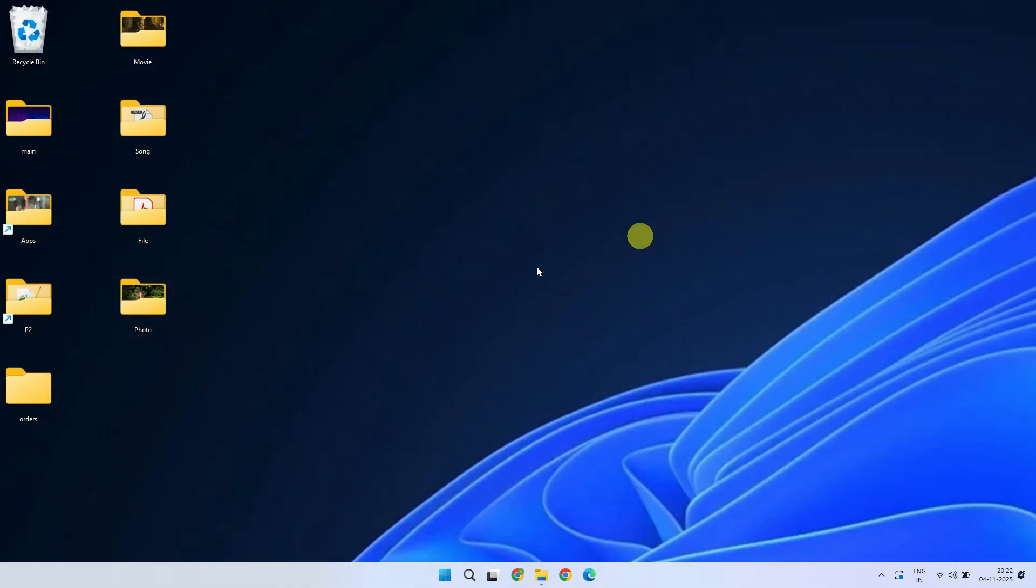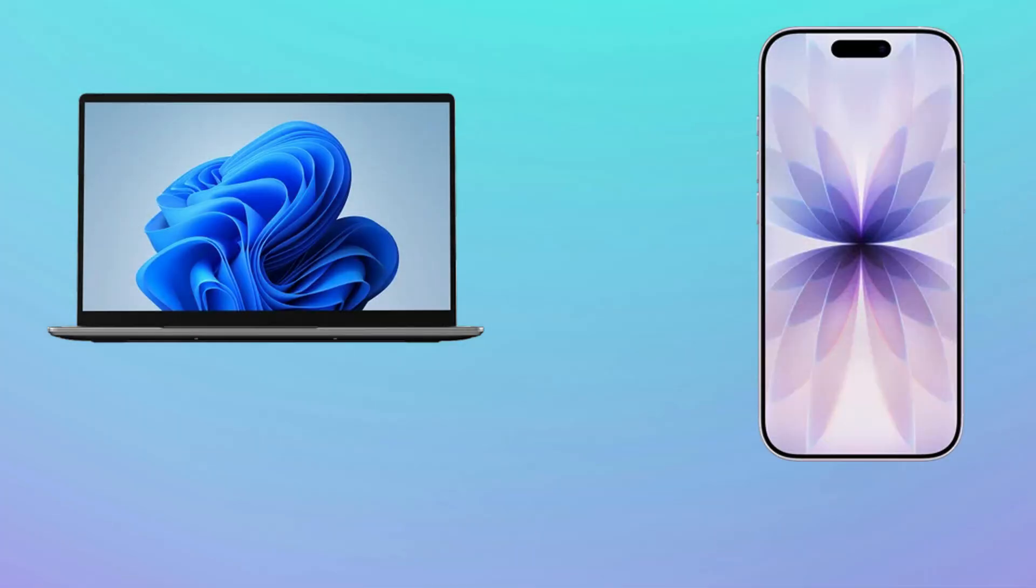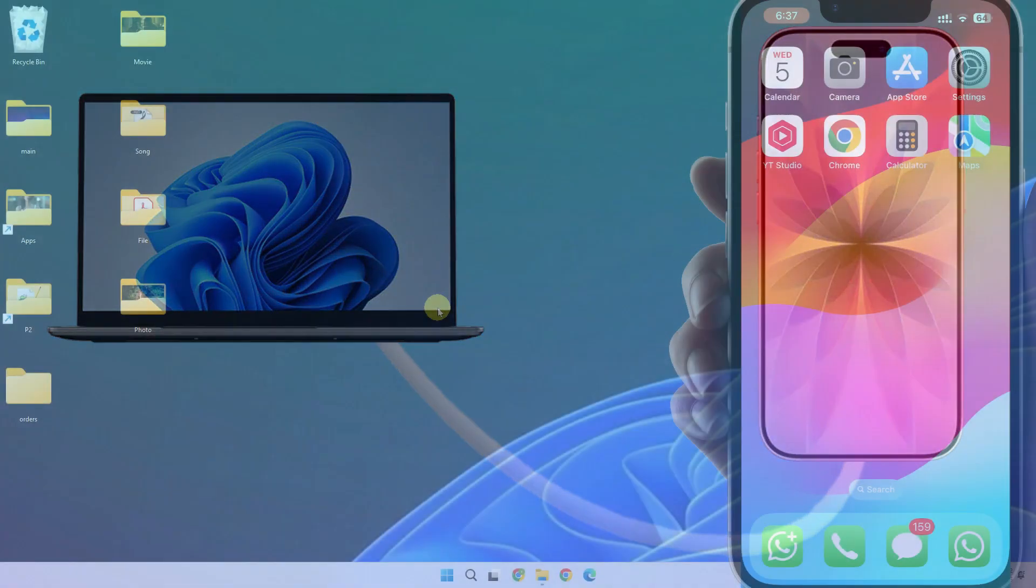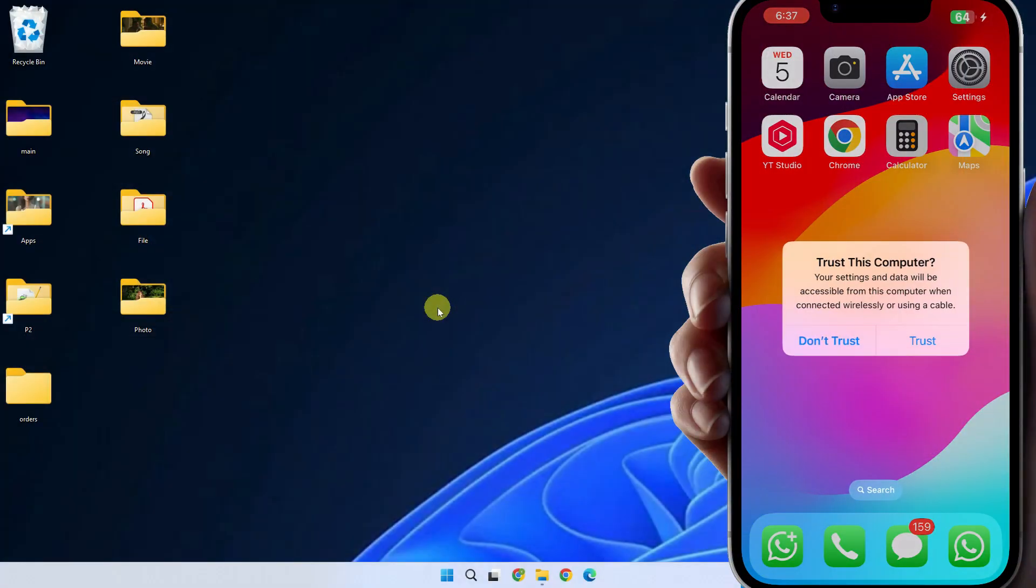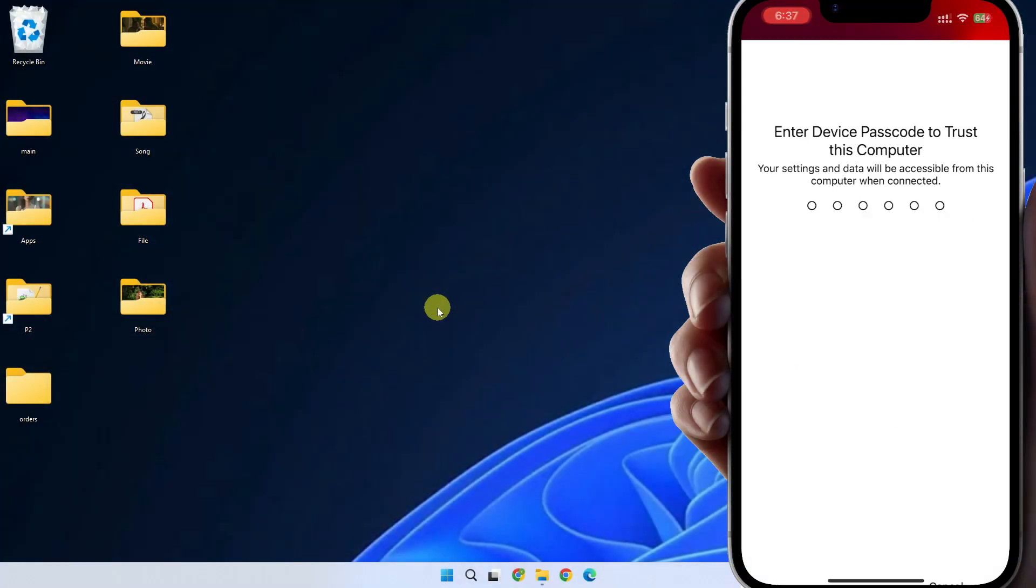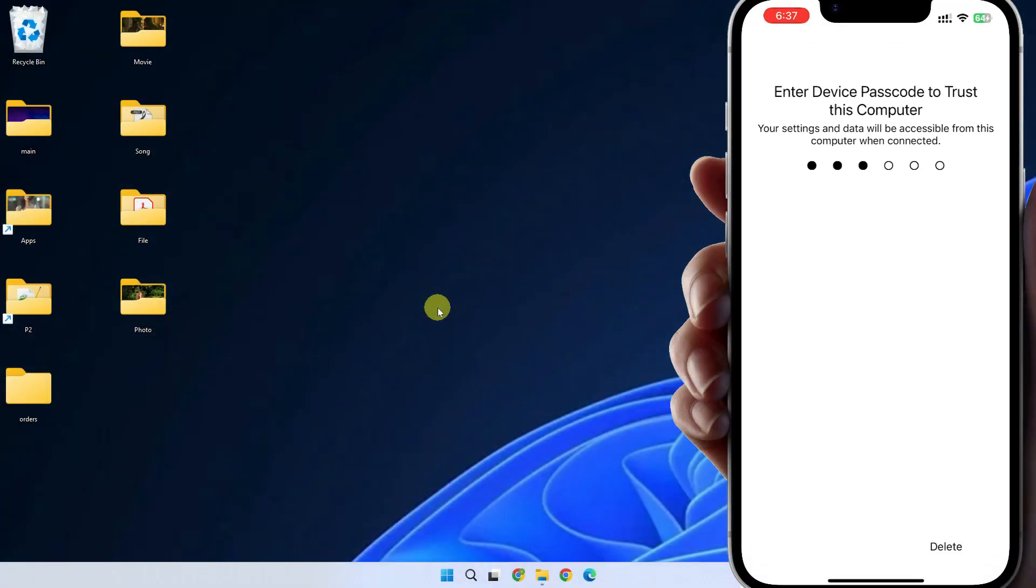Once it's installed, connect your iPhone to your PC using your USB cable. You'll see a pop-up on your iPhone asking if you trust this computer. Just tap Trust and enter your passcode if prompted.